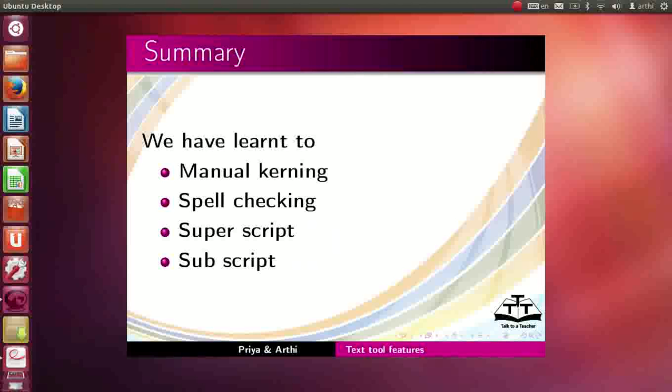Let us summarize. In this tutorial, we have learnt manual kerning, spell checking, superscript and subscript.